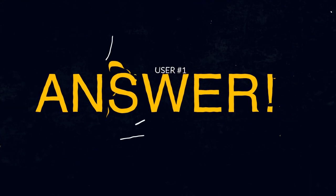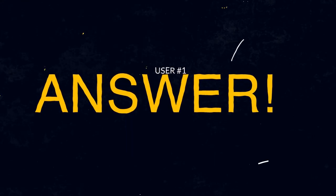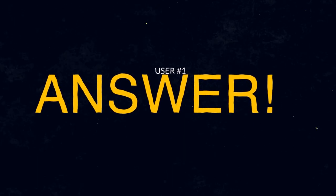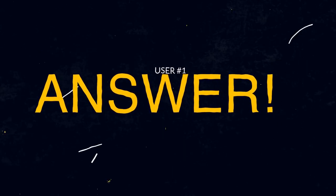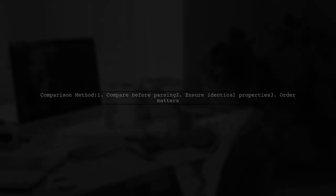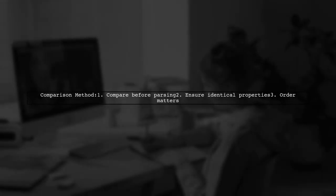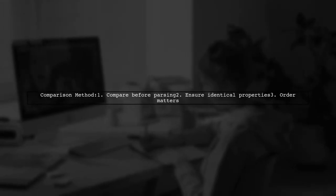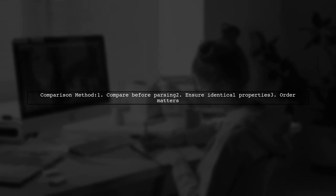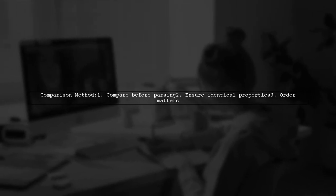Let's now look at a user-suggested answer. To compare JavaScript objects from JSON, it's often better to compare them before parsing.